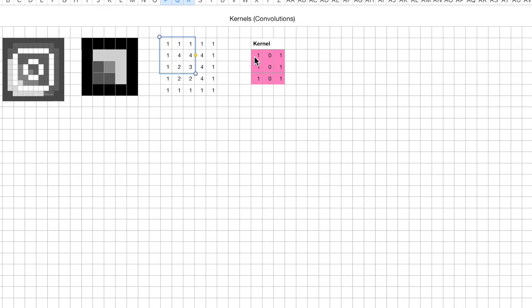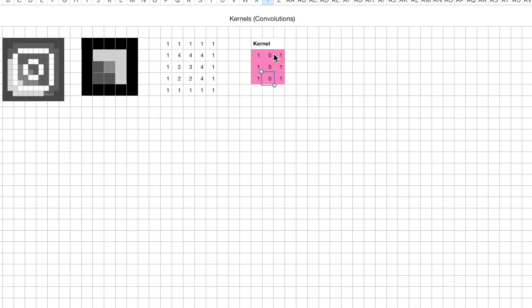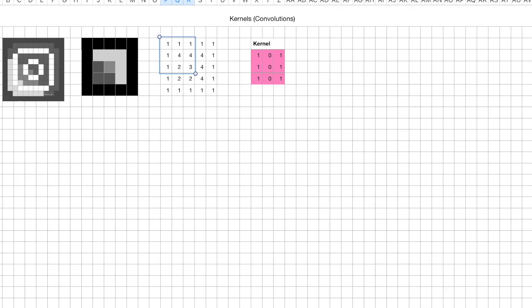So we take this kernel, we layer them on top of the image, starting from the top left. We take each coefficient - there are 9 coefficients in this kernel. We take each one of them, we multiply by the corresponding pixels, the value of the pixels, and we take the sum of it. That sounds more complicated than it really is, but when we walk through the math pixel by pixel, hopefully you'll get an idea of this convolutional operation.